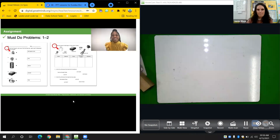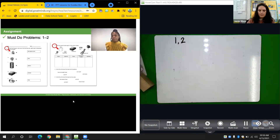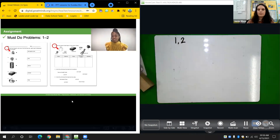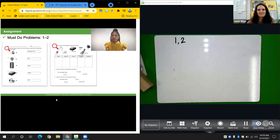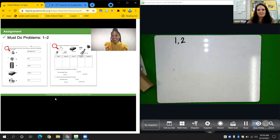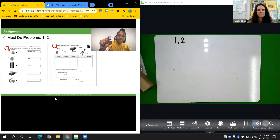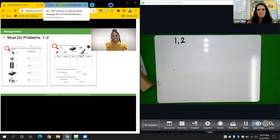Now it's time for the problem set. Your must-do problems are number one and number two. Remember to do your best work for ten minutes. If you have extra time, I challenge you to do a scavenger hunt — look around your house or your school to find objects that look similar to the 3D shapes we learned about today. I did a scavenger hunt and I found a birthday hat — this one reminds me of a cone. I also found a block — this one reminds me of a cube. I hope you enjoyed our lesson today.